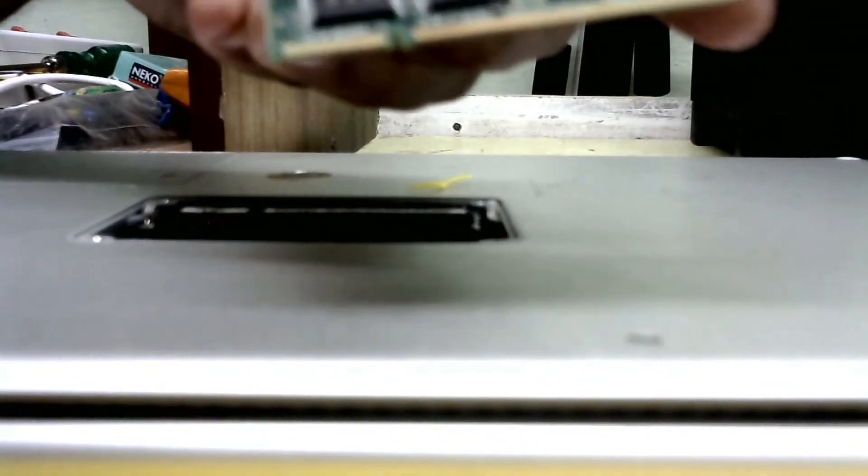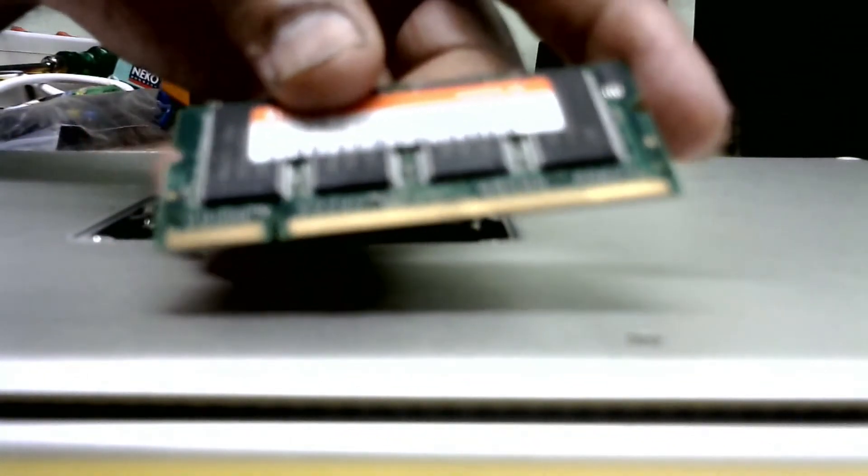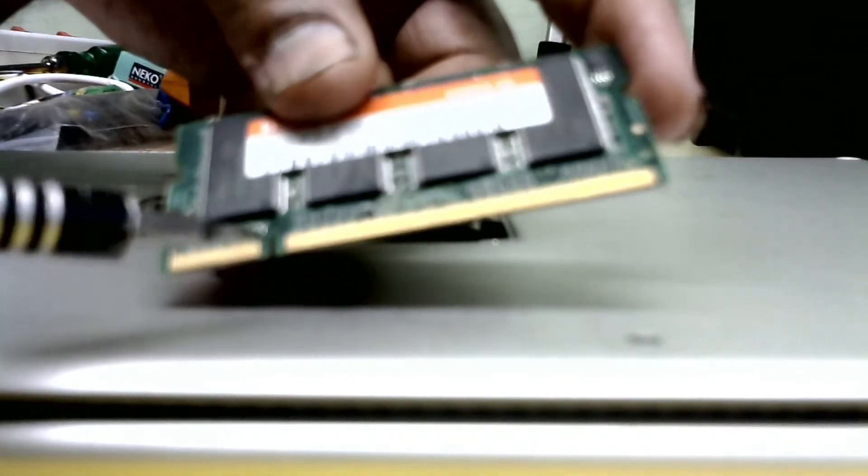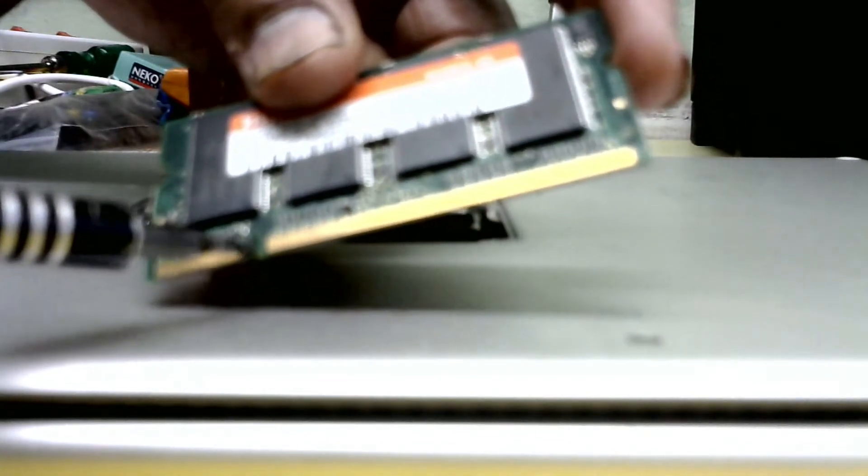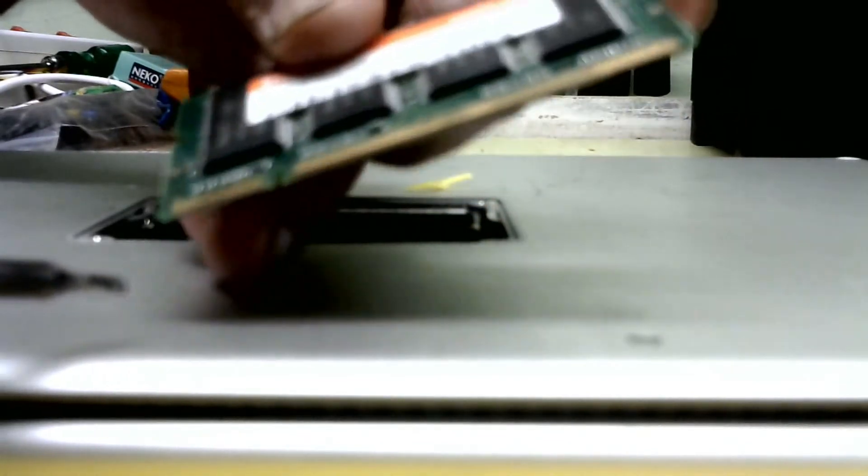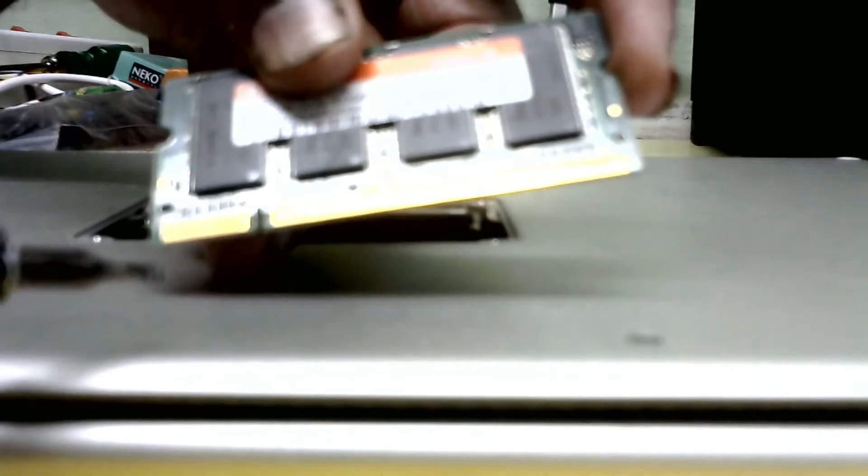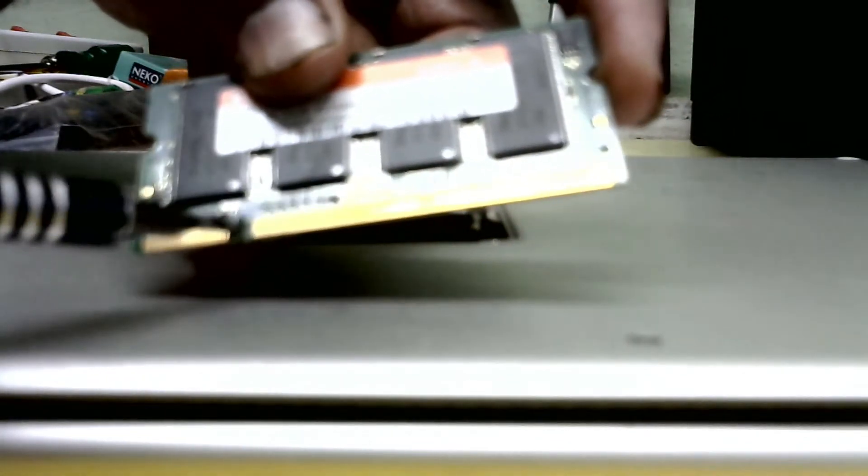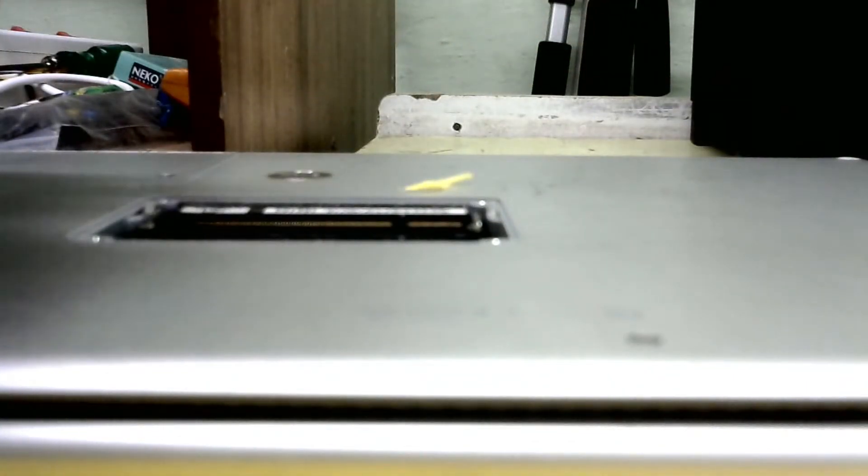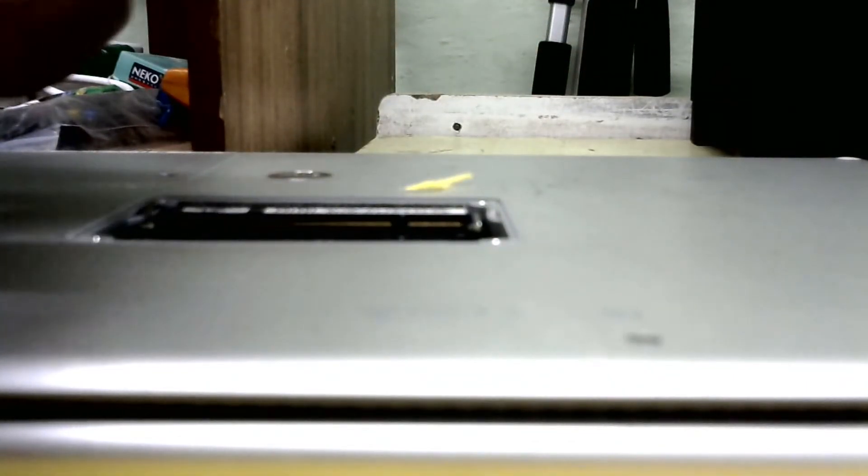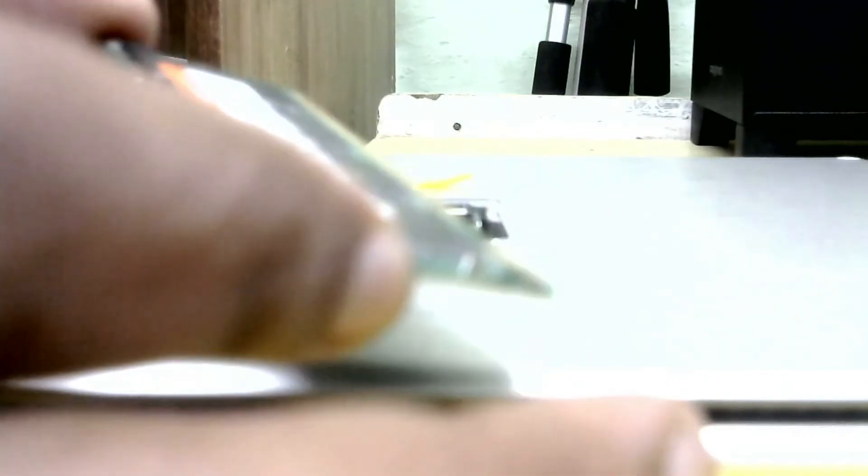You identify first this notch. Now I will show how to insert this RAM. You touch this RAM this way, never touch the semiconductors. Gently you insert this one.